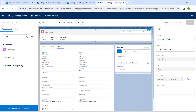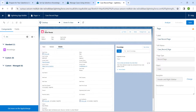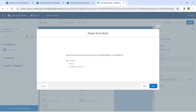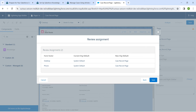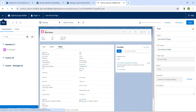Your page should now look correct. Click on Save followed by Activate. Click on Assign as Default, then select Desktop and Phone, click Next, and then click Save. Now click the back button.